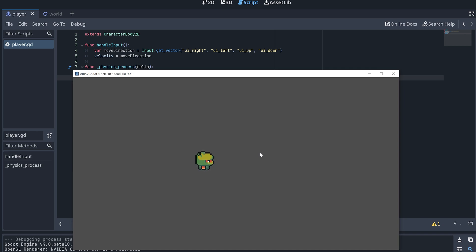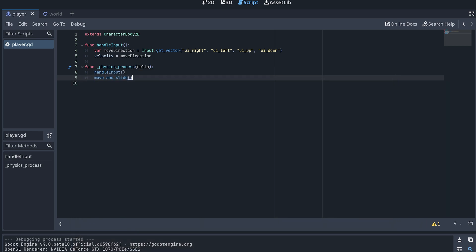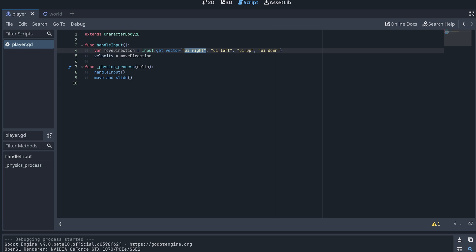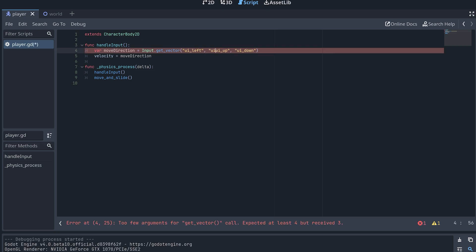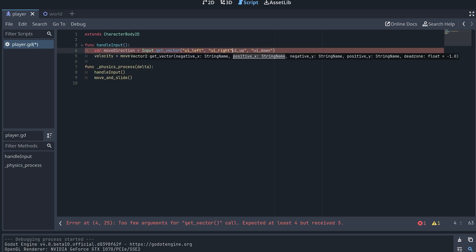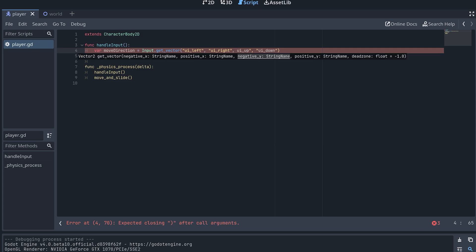Two things are happening here. The player is moving left when I press the right key and right when I press the left key. And it's also moving super slow. Like I said earlier, the order of the inputs for the input.getVector function is really important. Left and right movement is currently switched because I accidentally swapped the names for the left and right keys. I'm just gonna swap them back here.